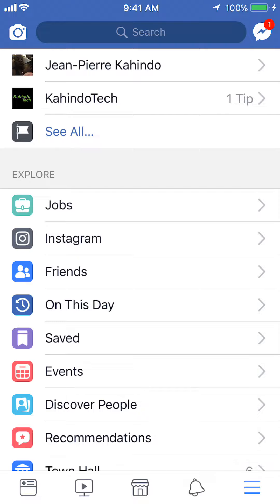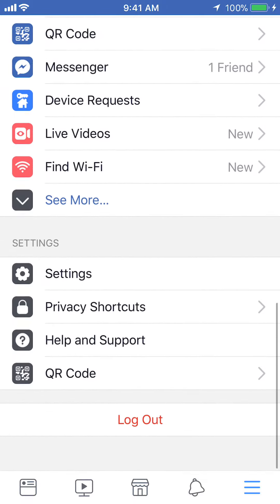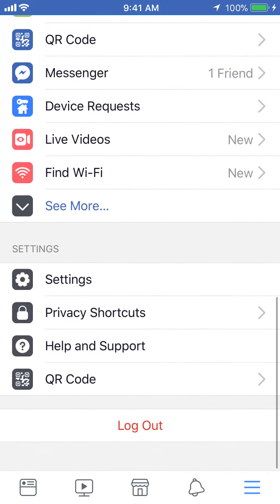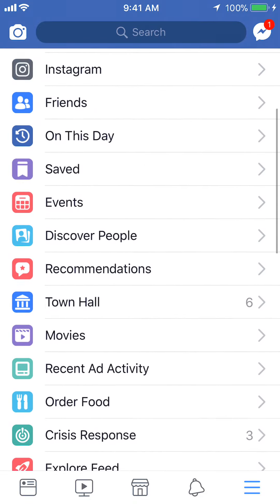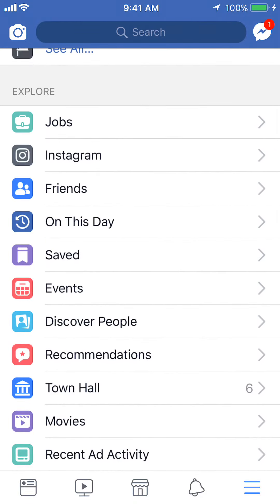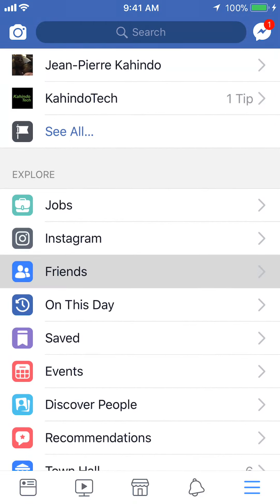As you can see, it turns blue. Now once you get this page, scroll down. You see where it says Friends? Find where it says Friends and tap on that.